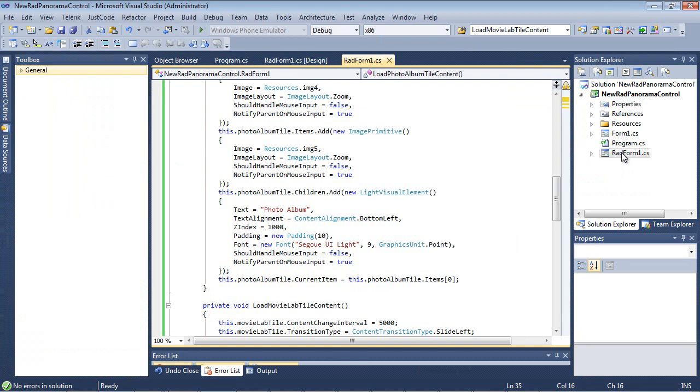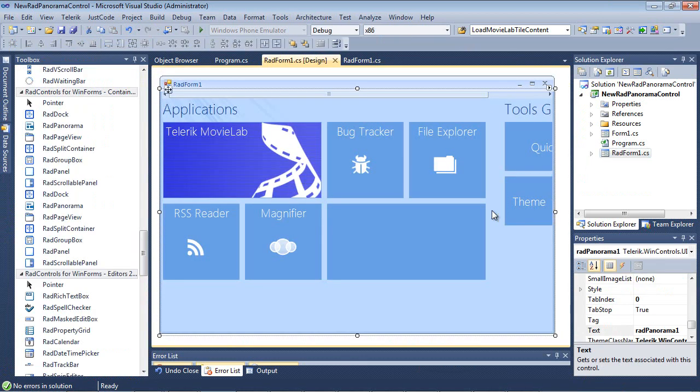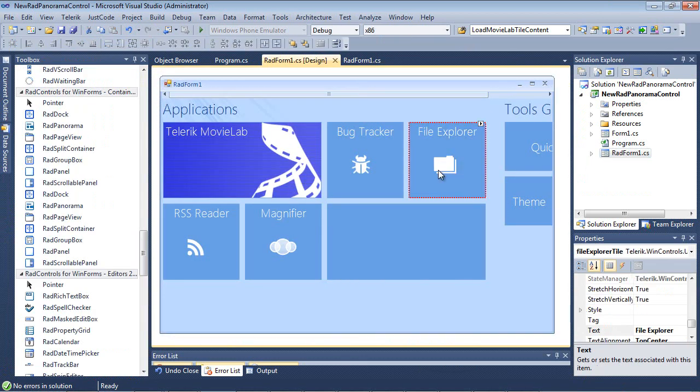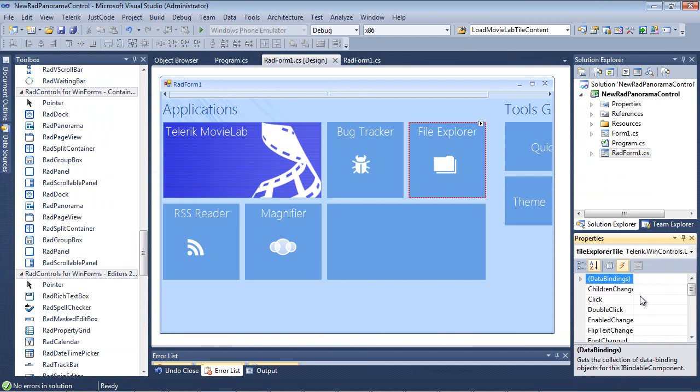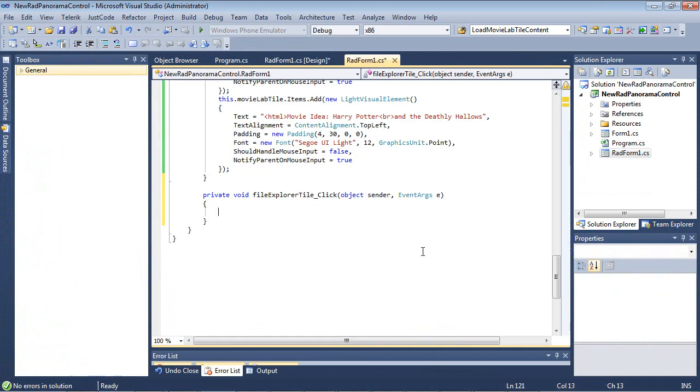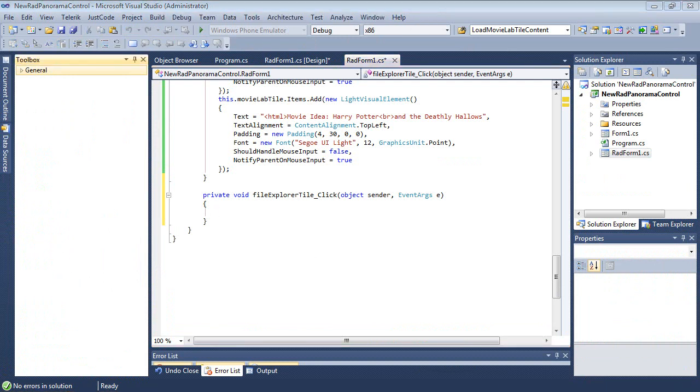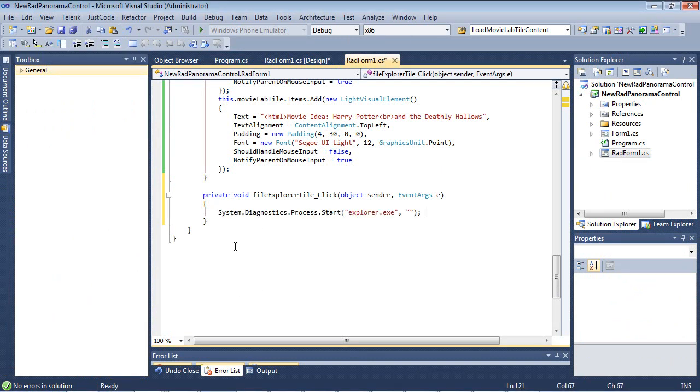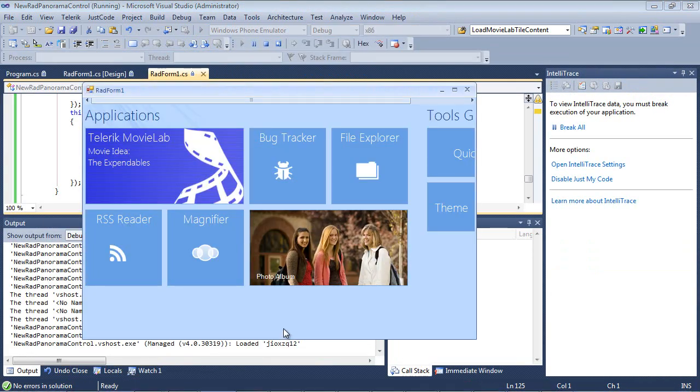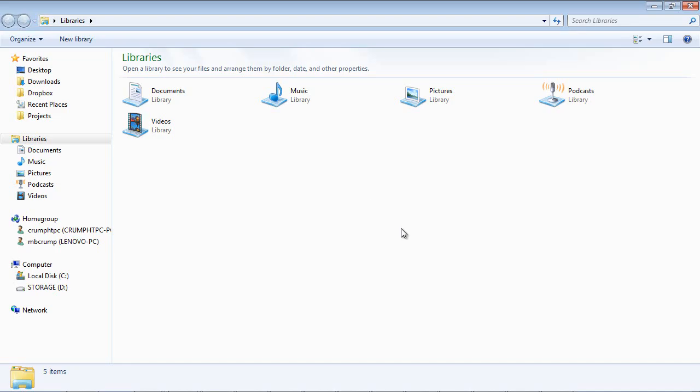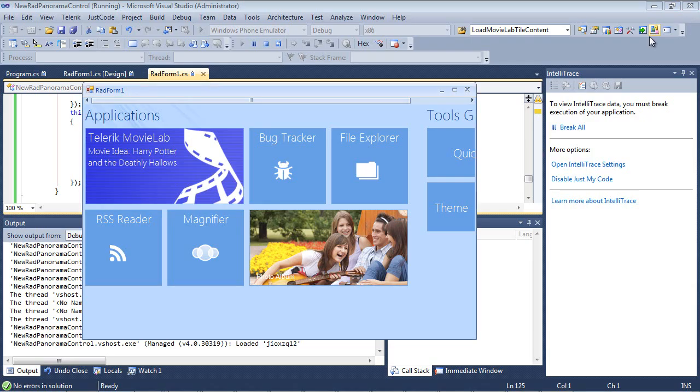So let's add an event handler to one of these just to show you what it's like to interact with the application. We'll close this. We'll go back to Radform. We'll click on our File Explorer. And then go to our Events. Double-click on Click. And just like any button, you'd be able to add in code here. And in this sample, we'll just simply add in a System.Diagnosis.Process.Start on Explorer. So now if we click File Explorer, we'll see Windows Explorer opened up.